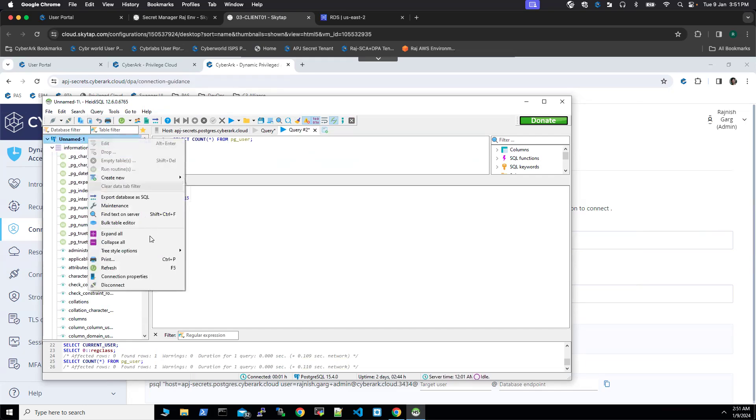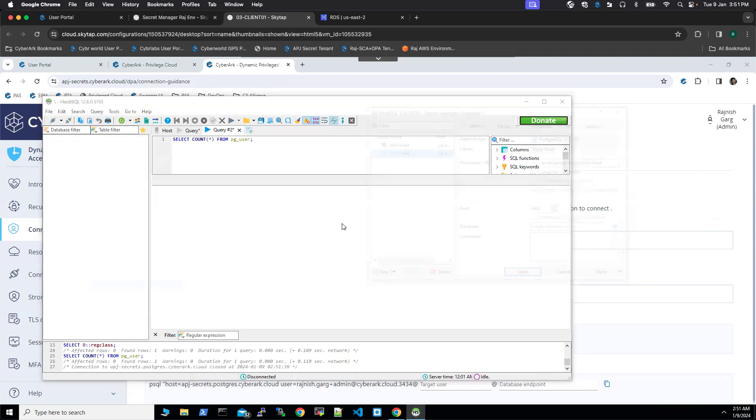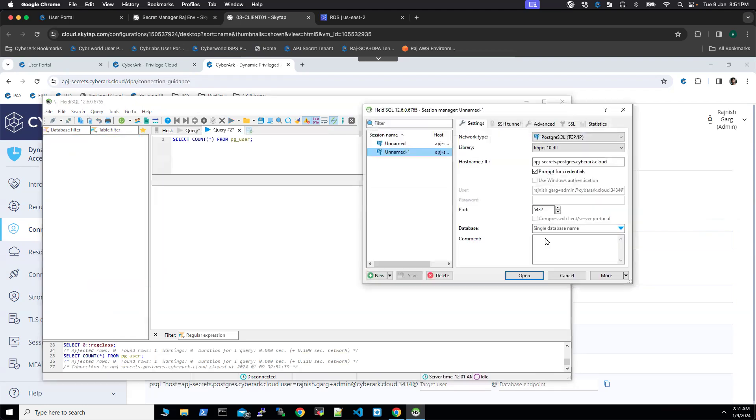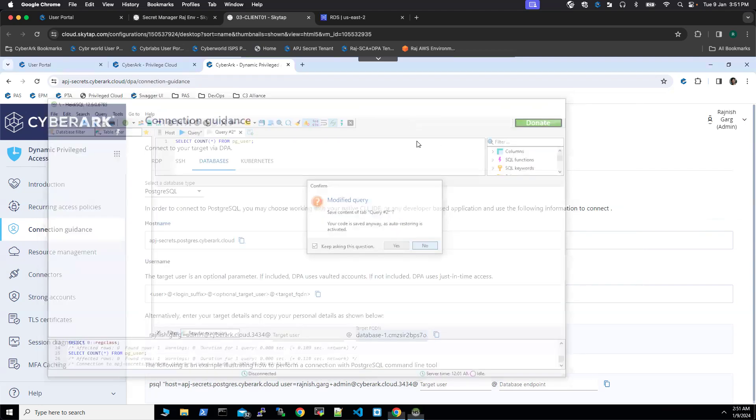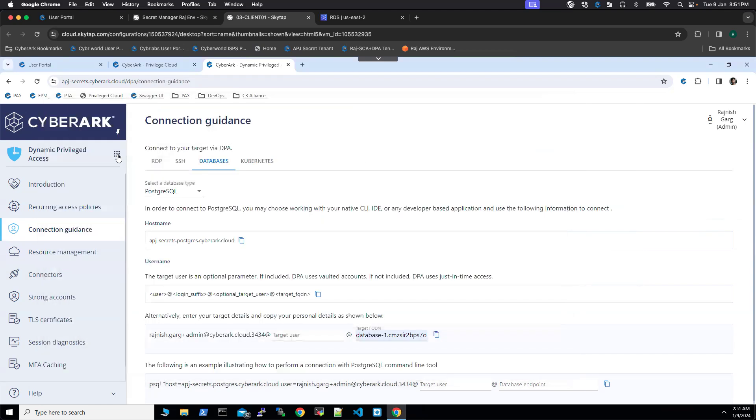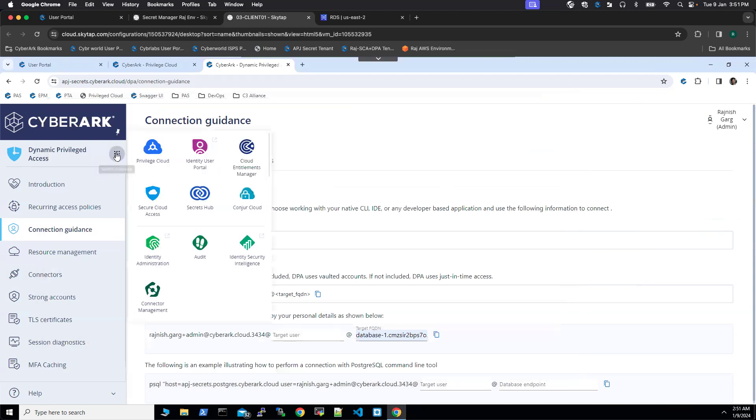I'll disconnect. Now we have disconnected from the database. We will go to the auditor page and see whether all the commands executed by the DB admin were captured by CyberArk Dynamic Privilege Access.